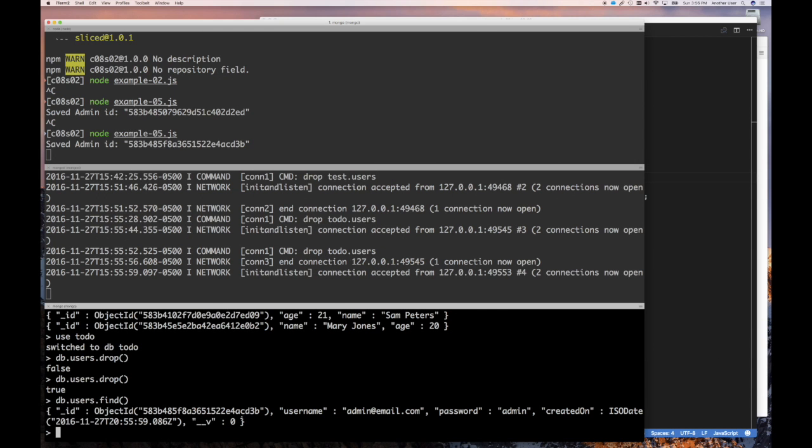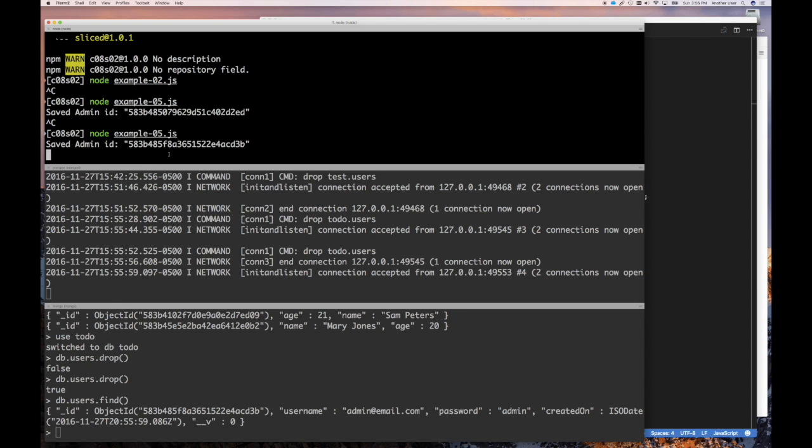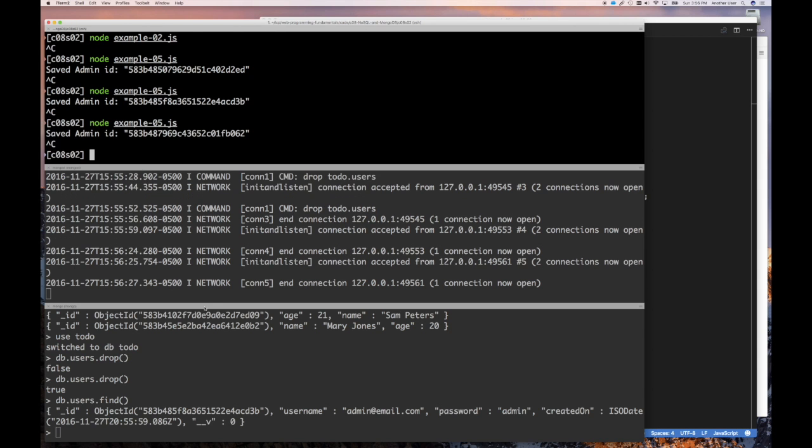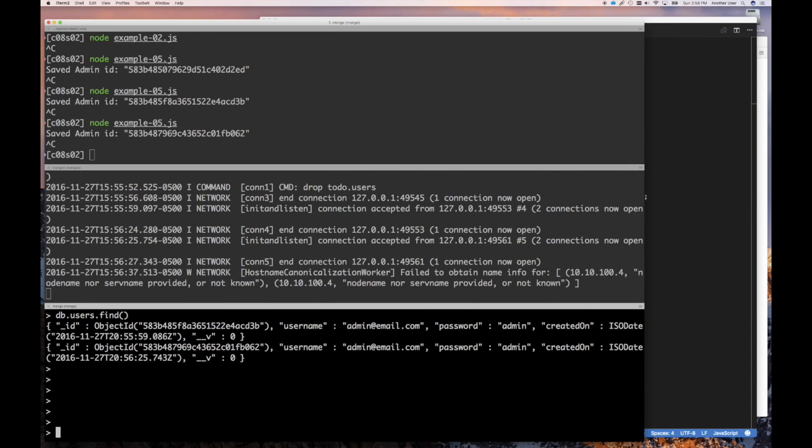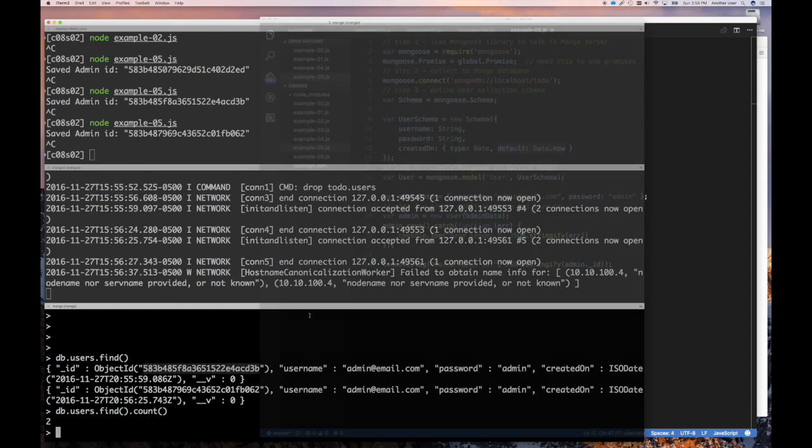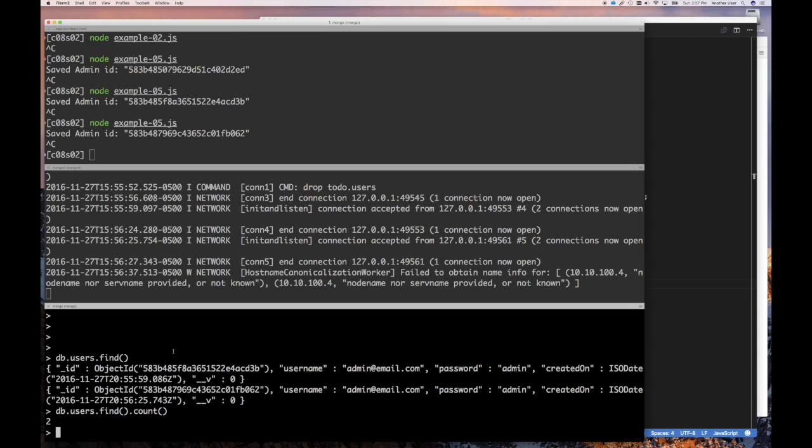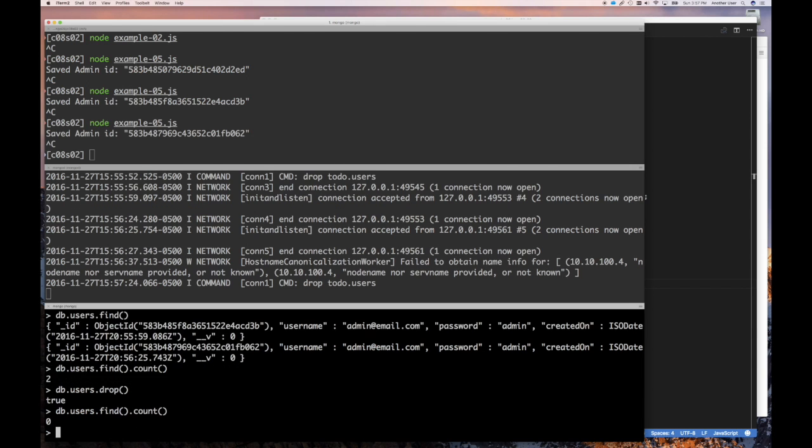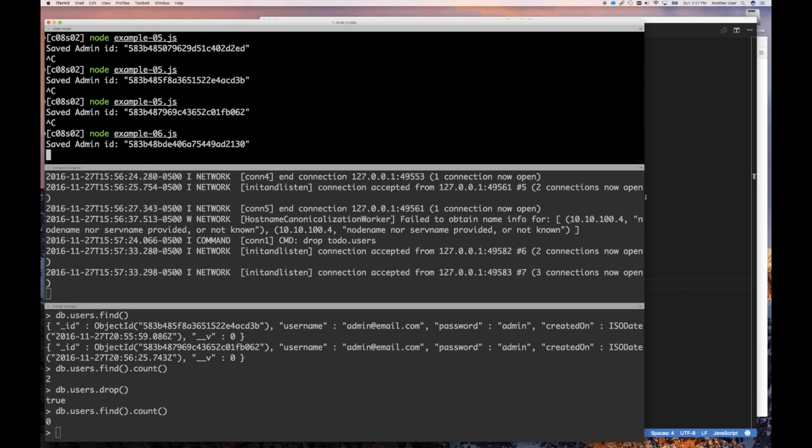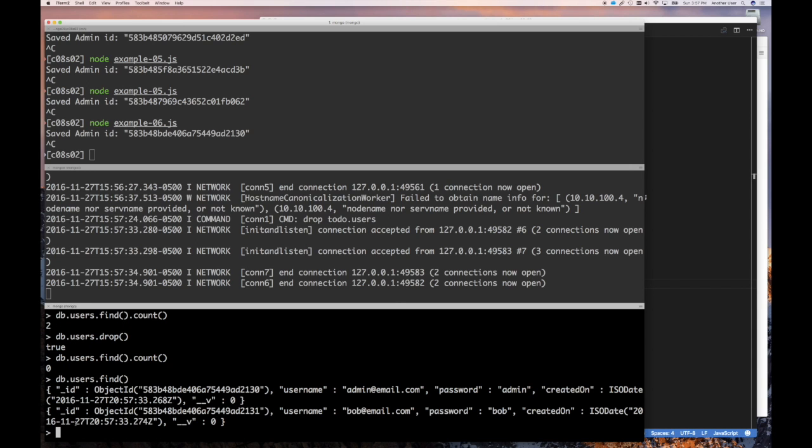Also our document has the created on date set. And that's because in our schema we said that it should default to date.now if we don't have it set. And so if we run this again it's just going to create another document. You'll see that I just keep adding documents. Now to create another user we just duplicate that. So we create another user Bob and it's basically the same thing. And we rerun the code and we can see that if we drop the users and rerun, that the user Bob is created.